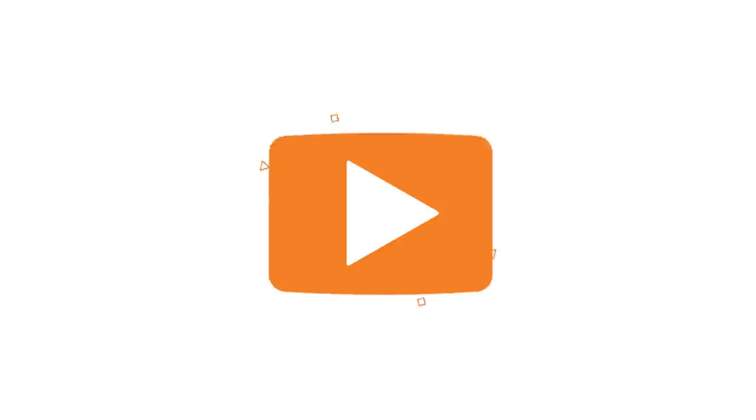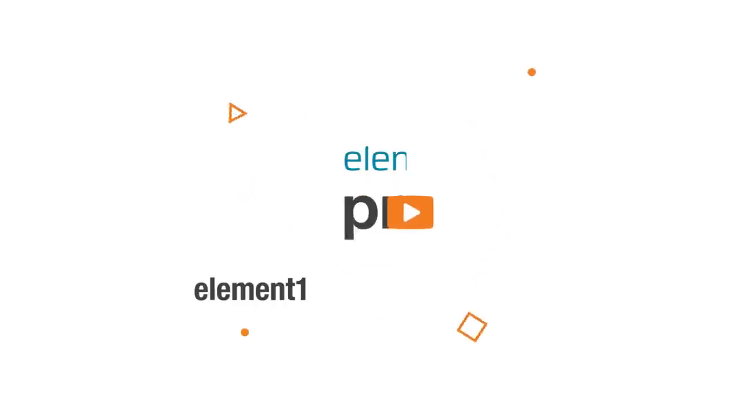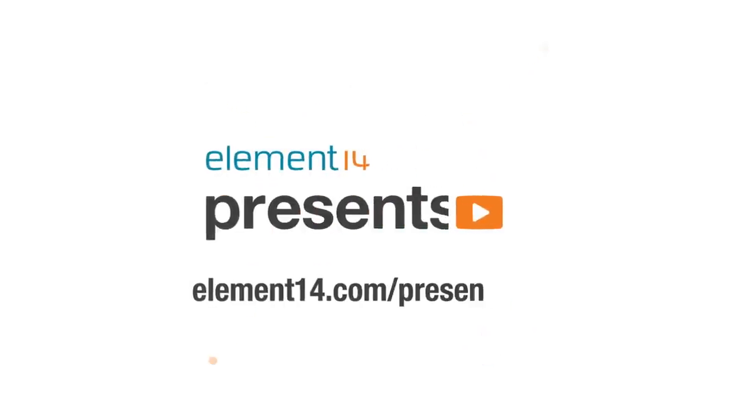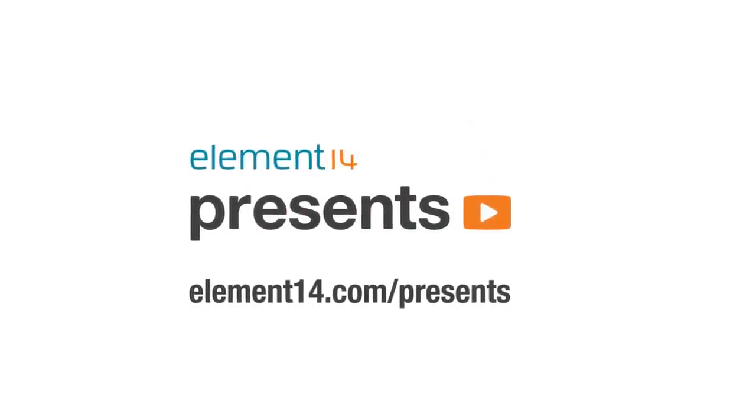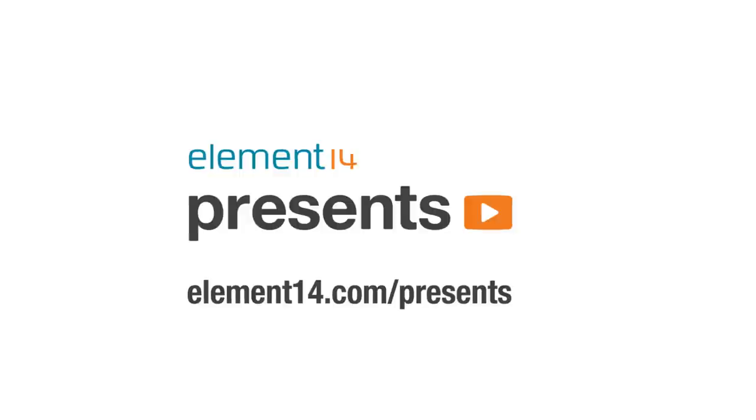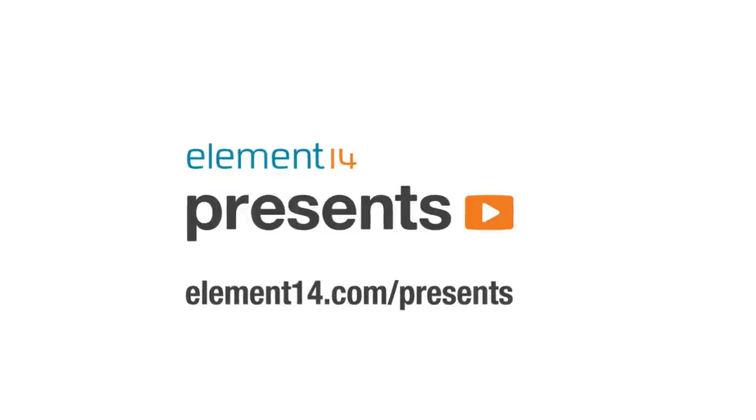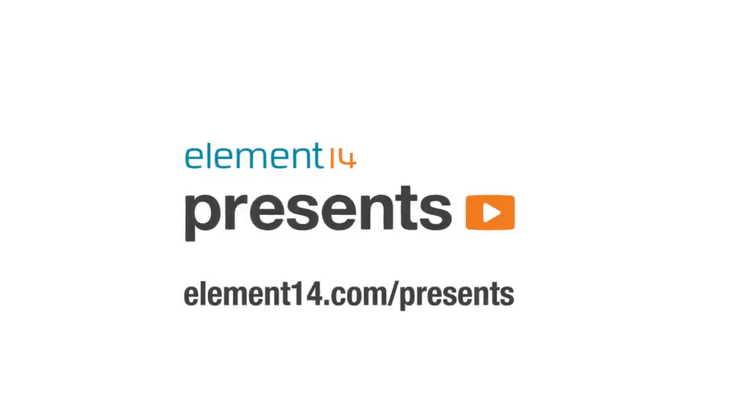The following program is brought to you by Element14, the electronics community where you can connect and collaborate with top engineers from around the world. Join now at element14.com/presents.